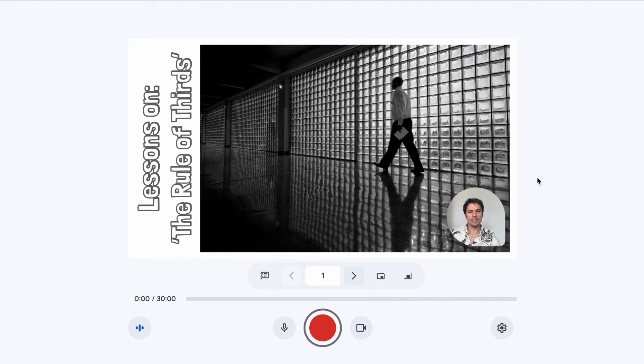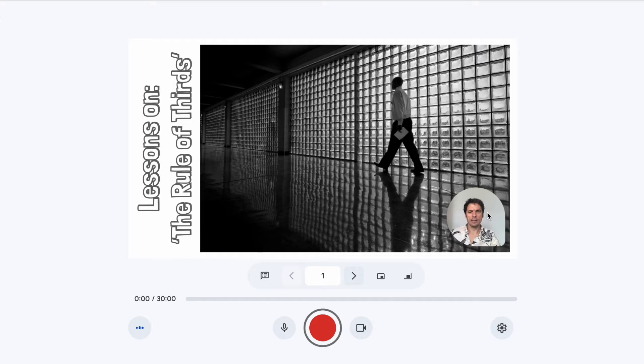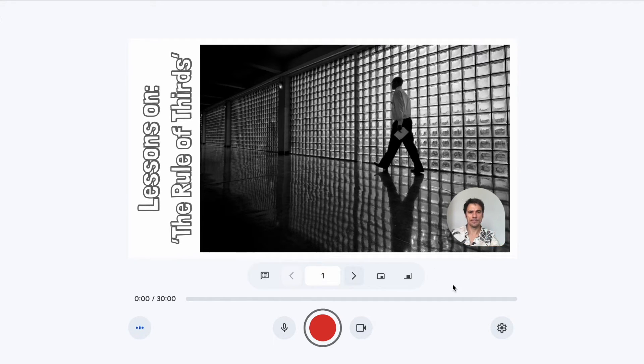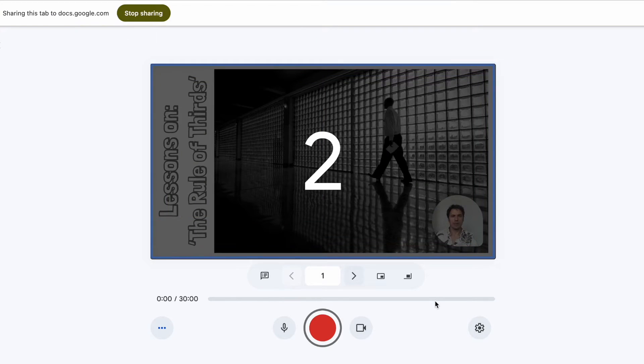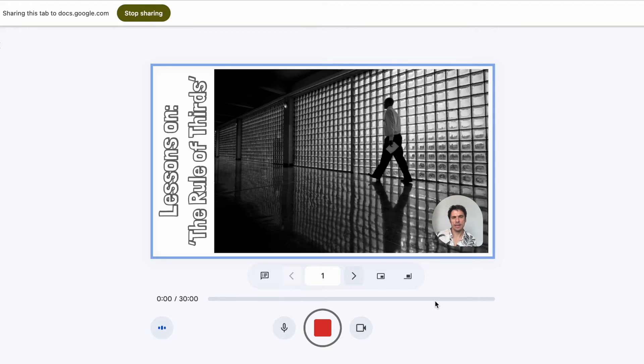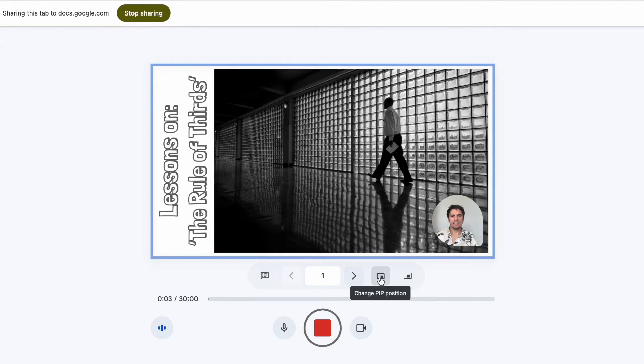Now you can see my face appears down in the corner here. And this is what's being recorded for my students, for example. So if I click record, the countdown goes and now I'm recording my video as I'm showing my video.